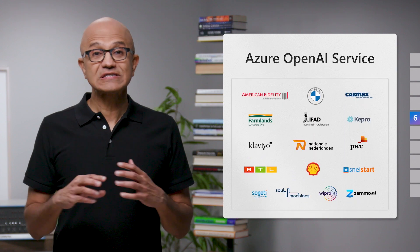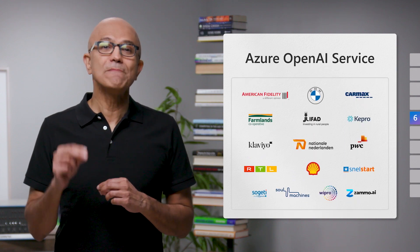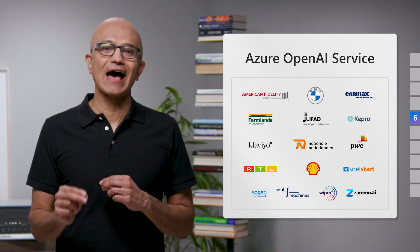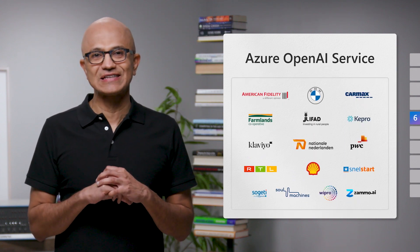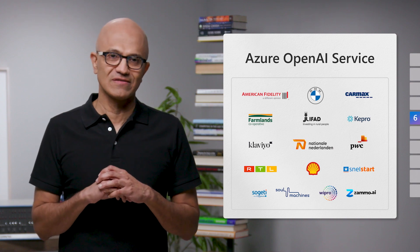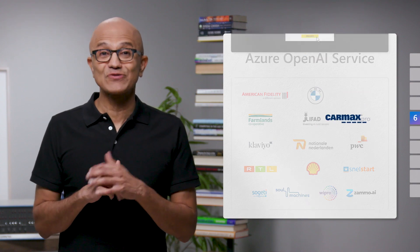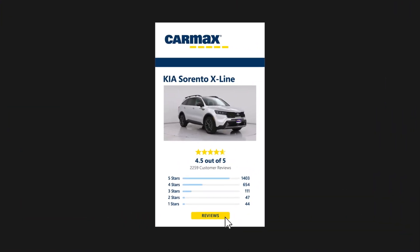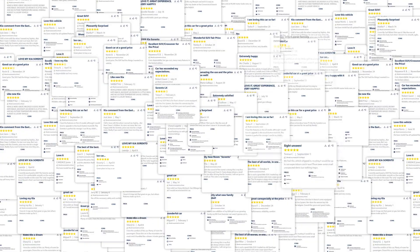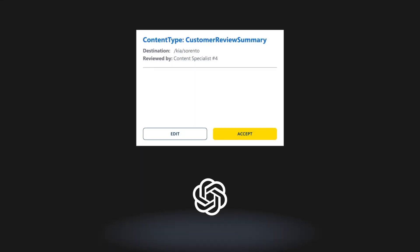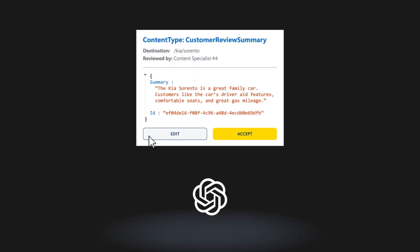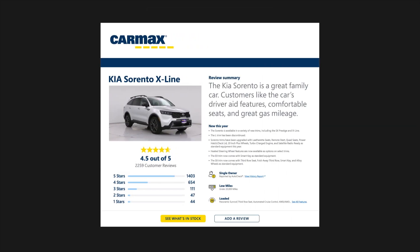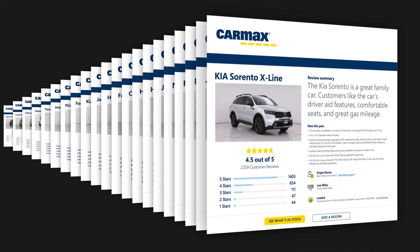We're also seeing customers in many industries use our Azure OpenAI service to do transformative things. CarMax, for example, has used the Azure OpenAI service to generate new marketing content based on thousands of customer reviews that would have otherwise taken someone years to summarize.